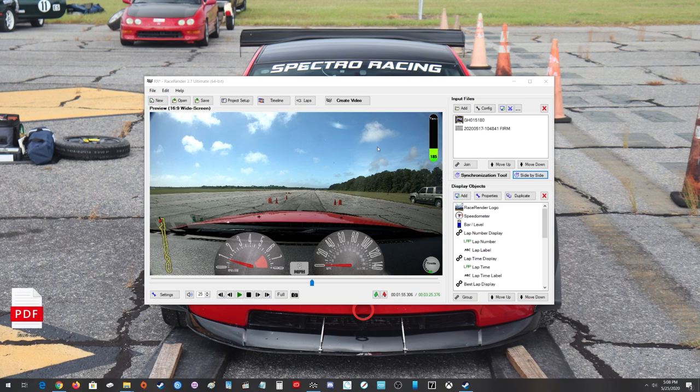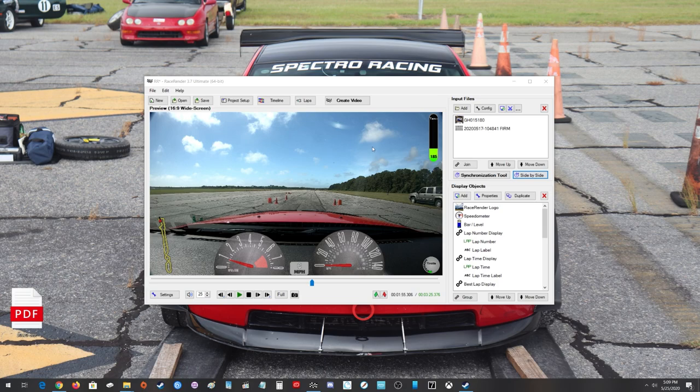So today we have RaceRender open. Not much has changed with the program itself in the last four years or so. They have added some easier ways to sync the data to the video, which is what we're going to go over today.